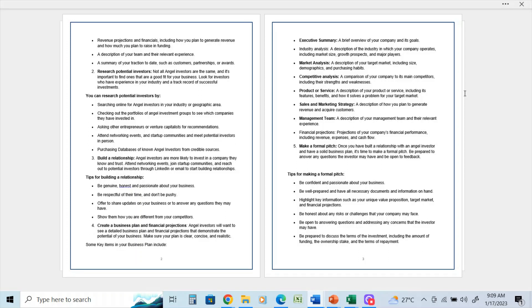A competitive analysis: a comparison of your company to its main competitors, including their strengths and weaknesses. Product or service: a description of your product or service, including its features, benefits, and how it solves the problem for your target market.